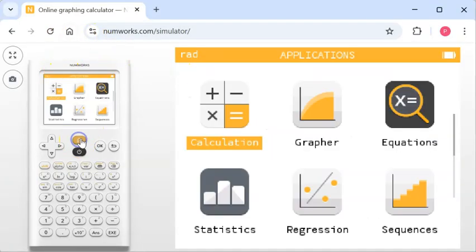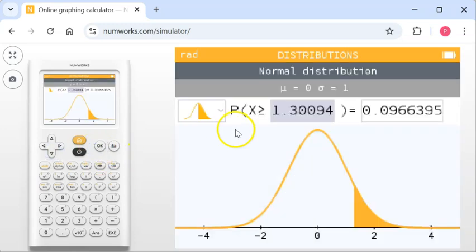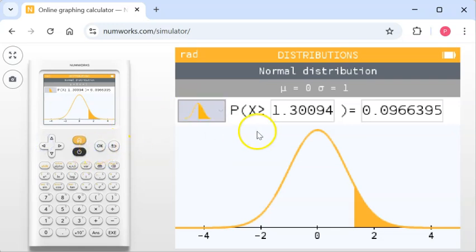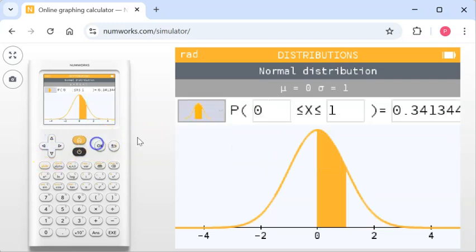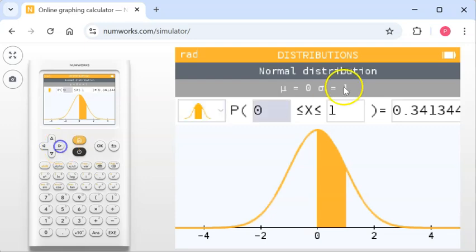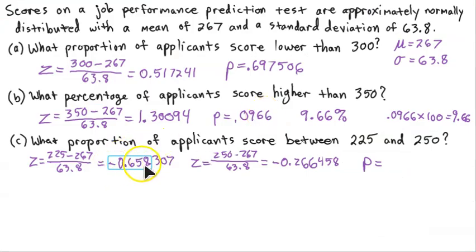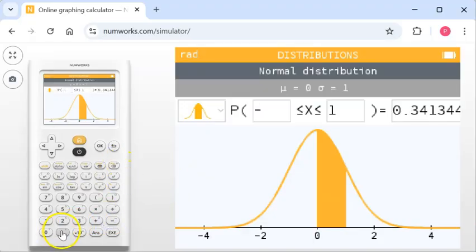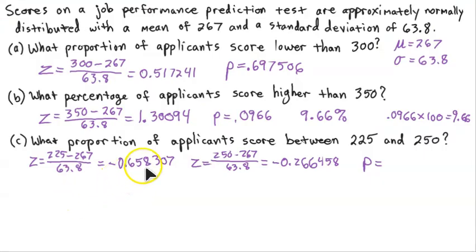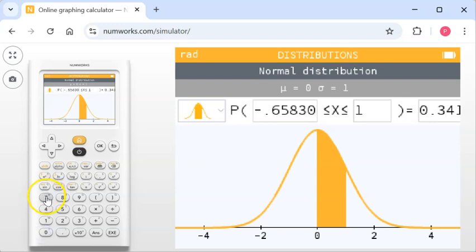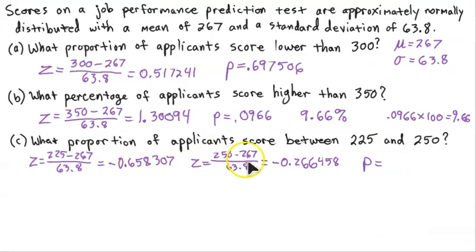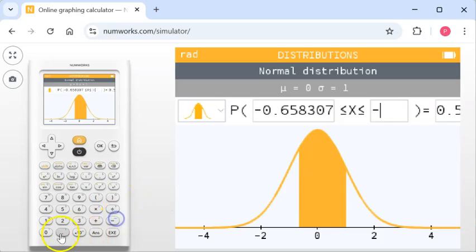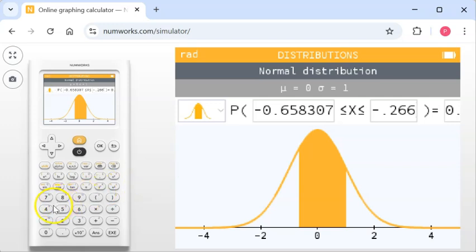Now we put those into the normal distribution. We go back Home and down to Distributions, hit OK. This is a between question, so we select Between. I put my smaller Z-score in the lower field: negative 0.658307. Then in the upper field I put in negative 0.266458.